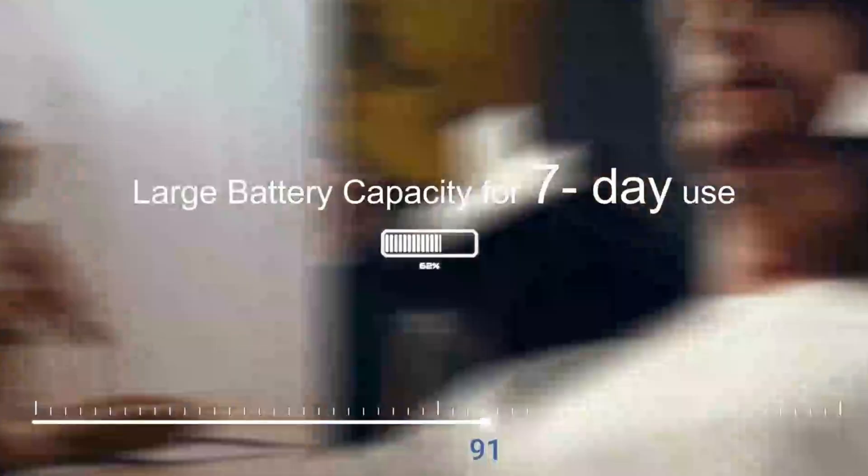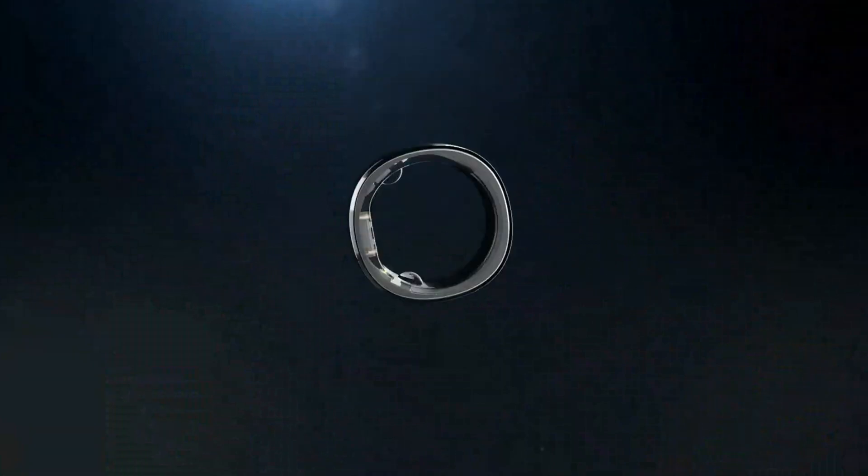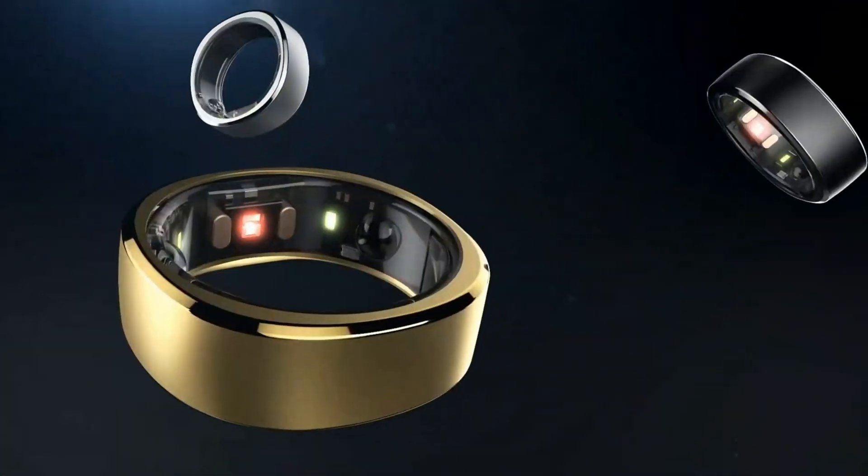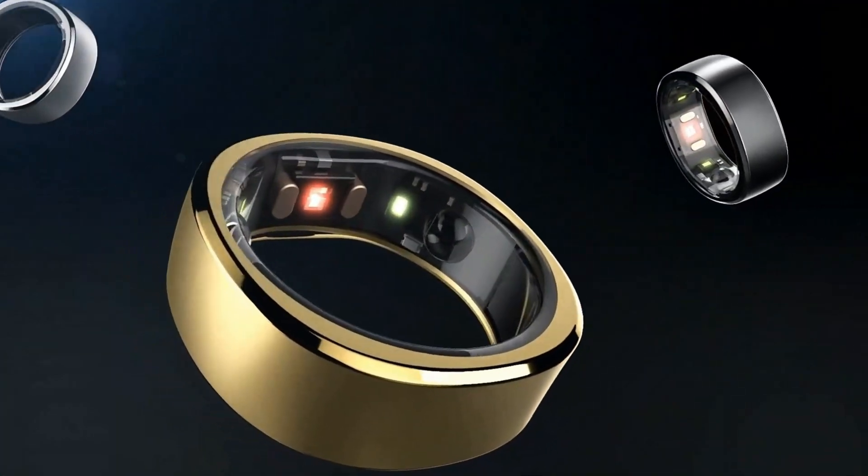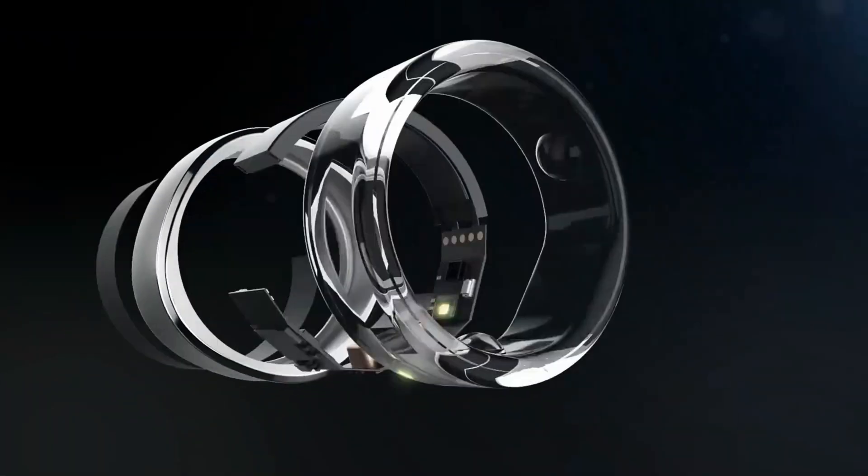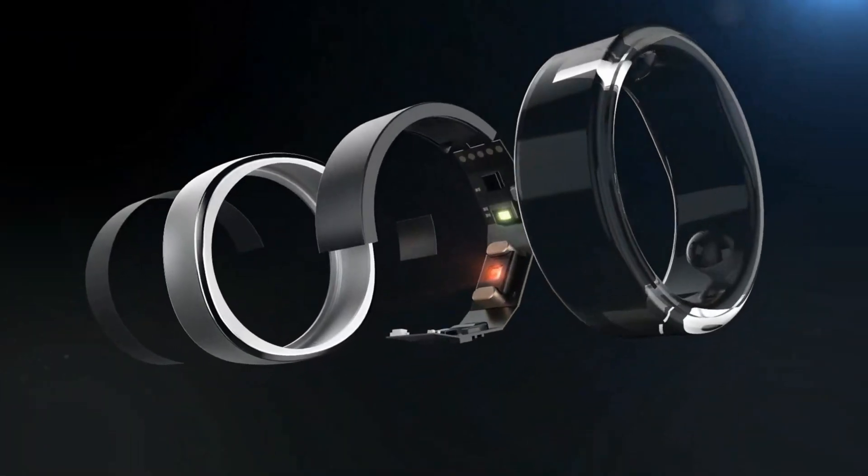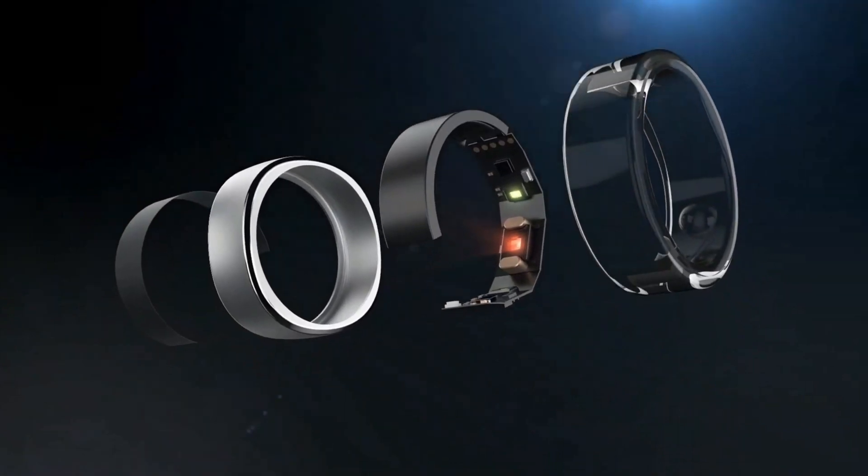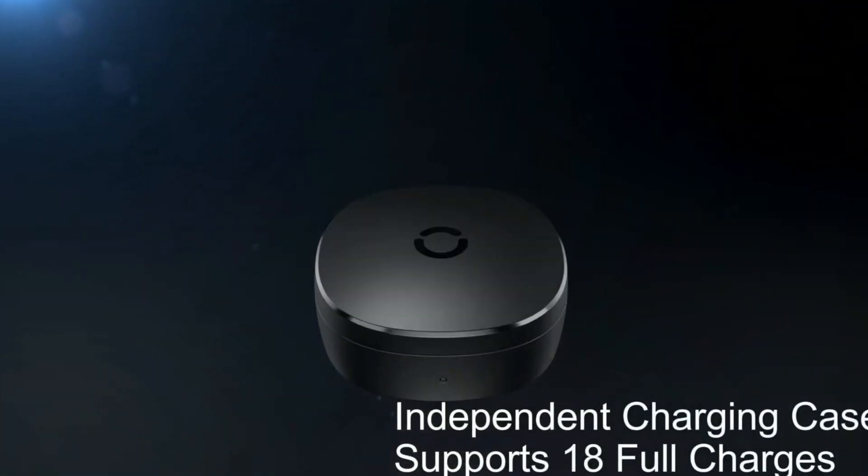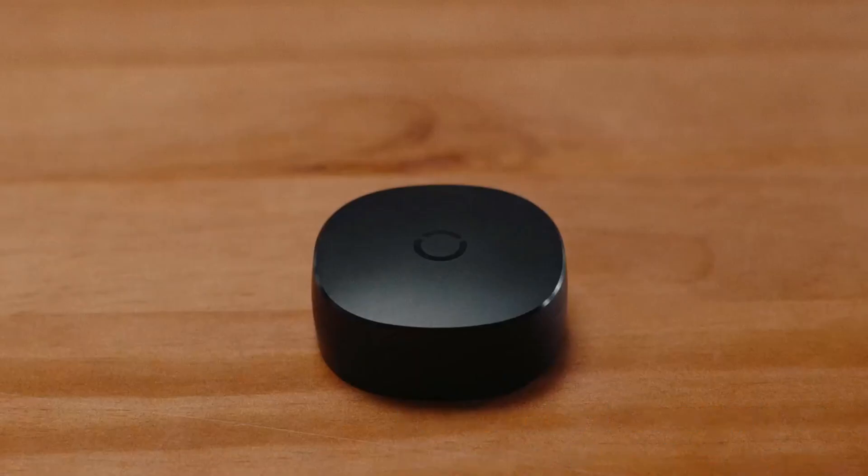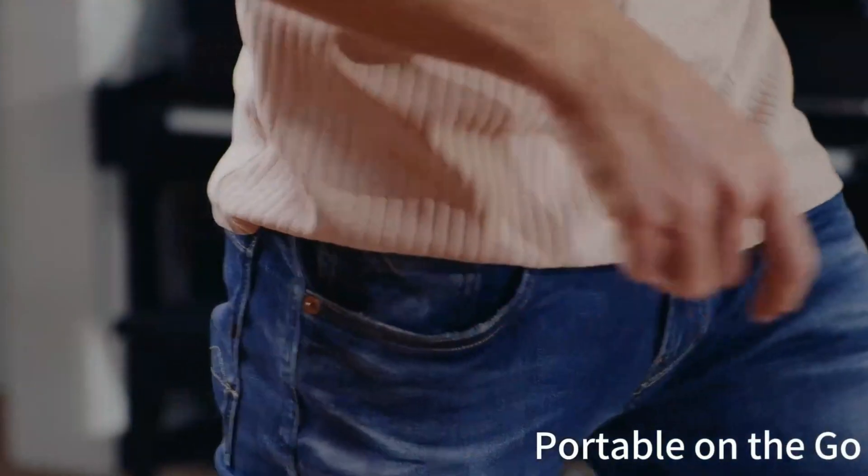However, the ring's fitness tracking is somewhat limited, requiring manual activation for workouts and lacking detailed exercise modes. Additionally, its stress tracking can be inconsistent, occasionally detecting stress inaccurately when users are relaxed.